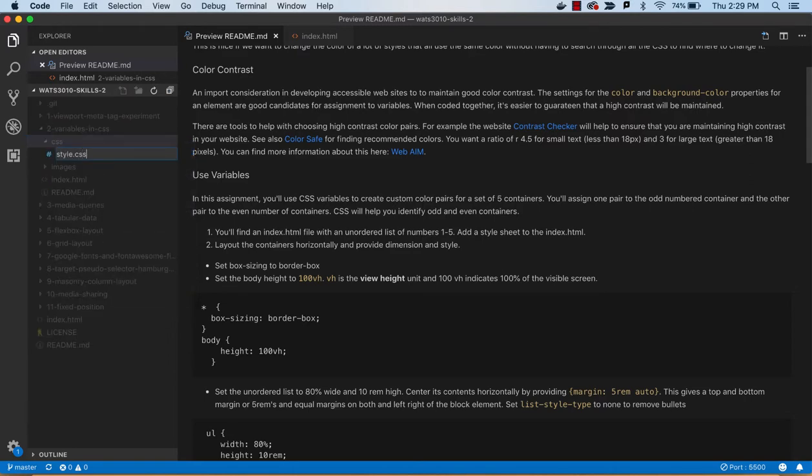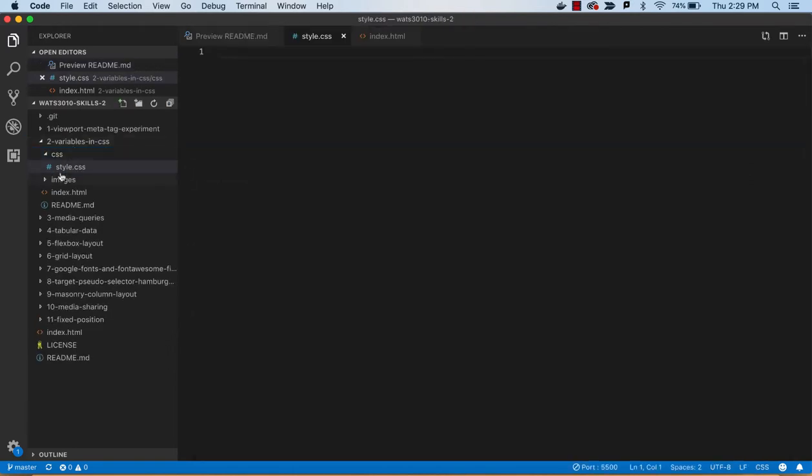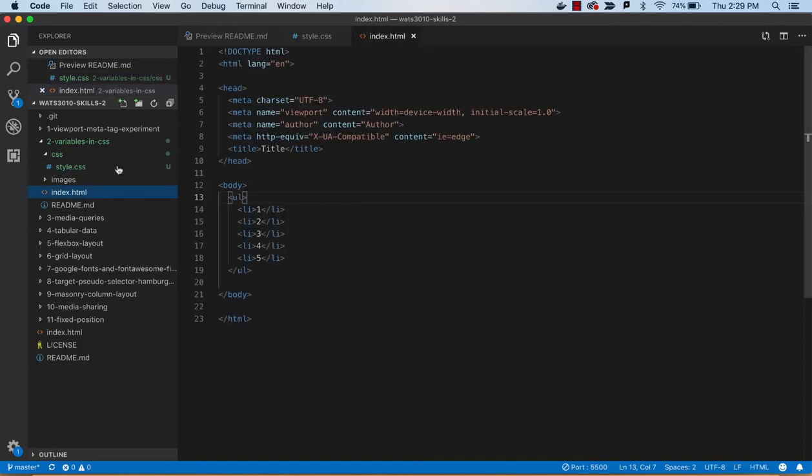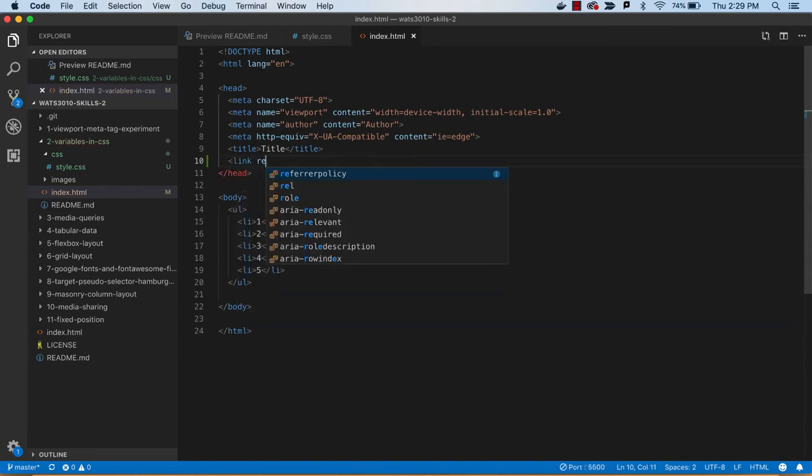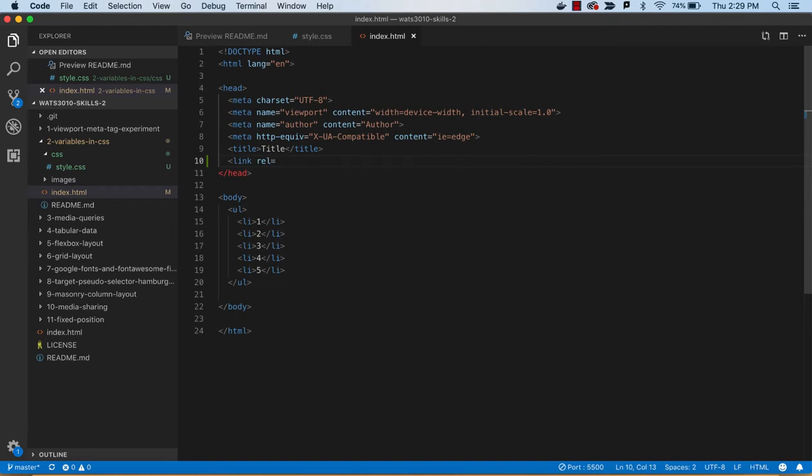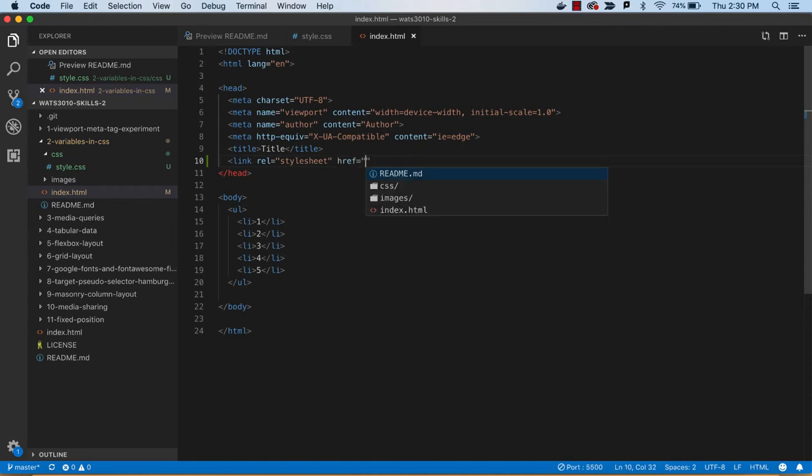And by the way, you don't have to name it style.css. I just do that to be consistent here. But then whatever you do name it, you want to use that for your link. So let's see, rel equals stylesheet and href equals CSS style.